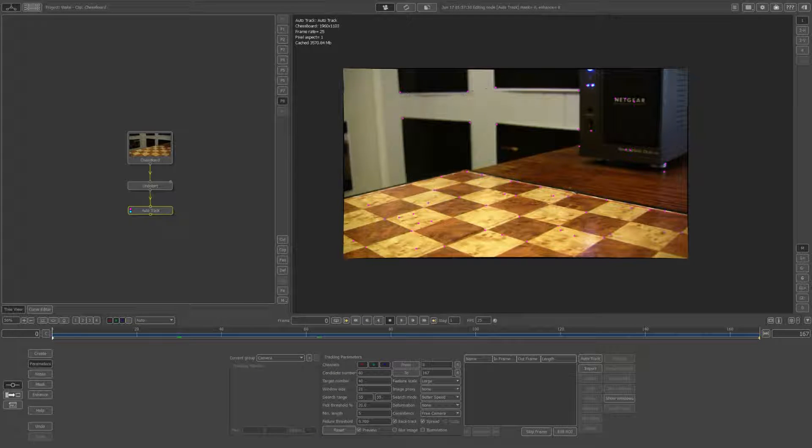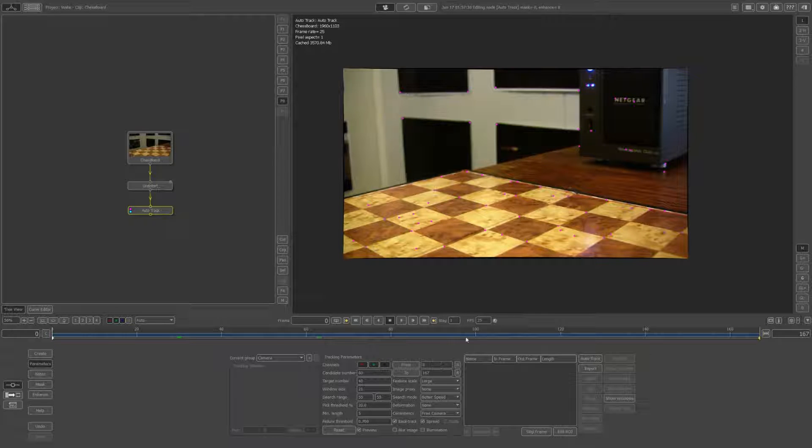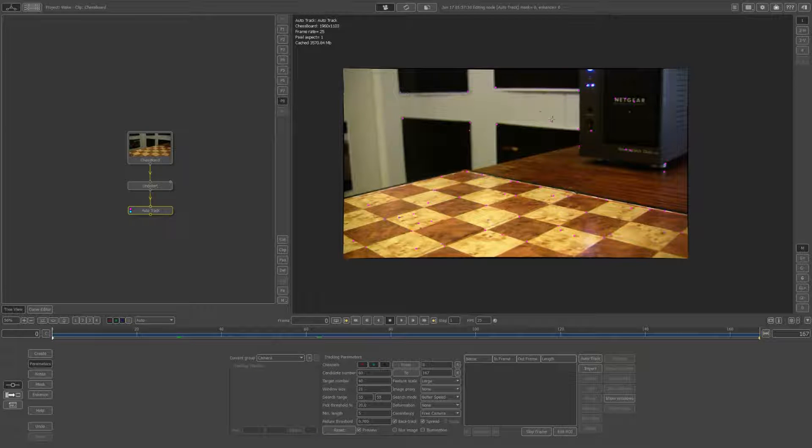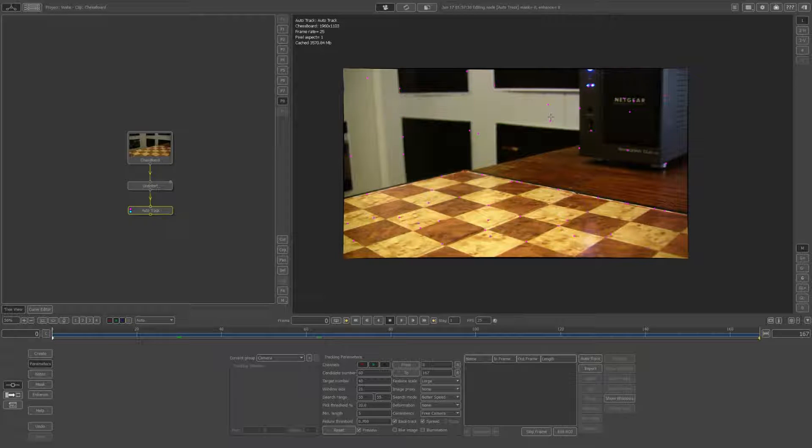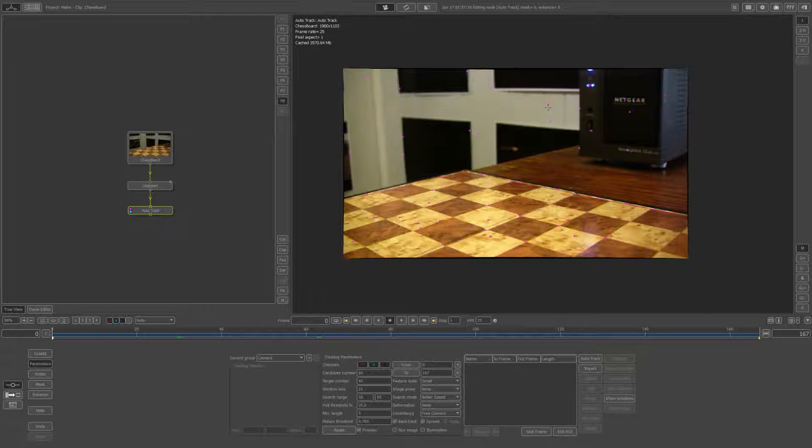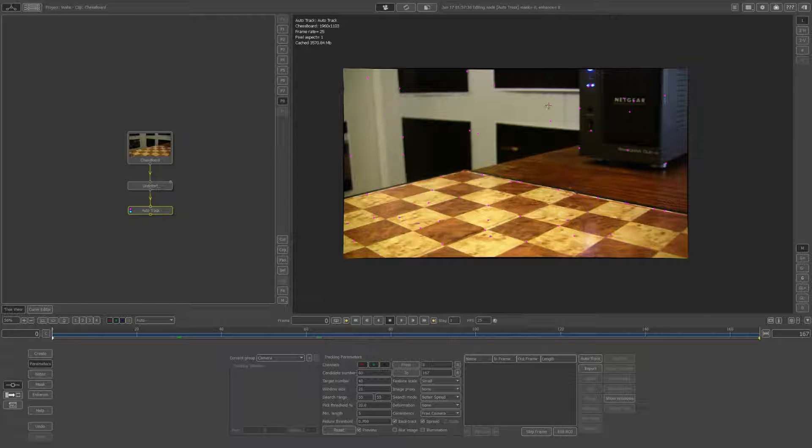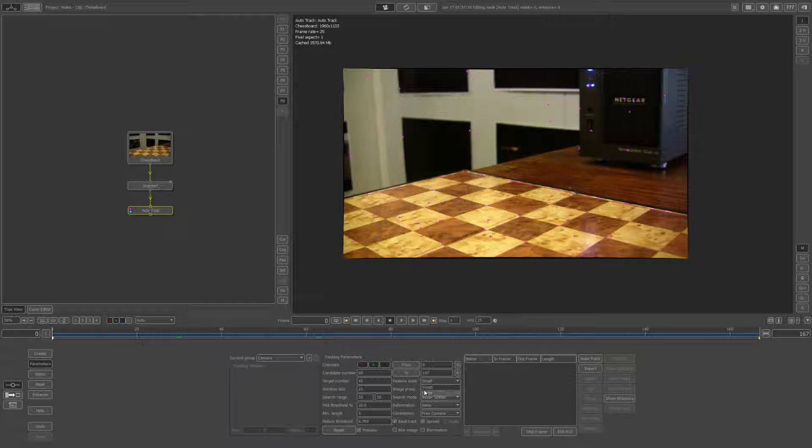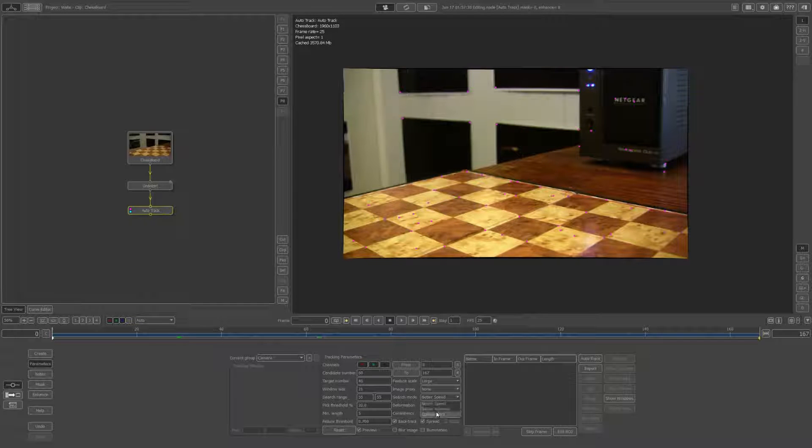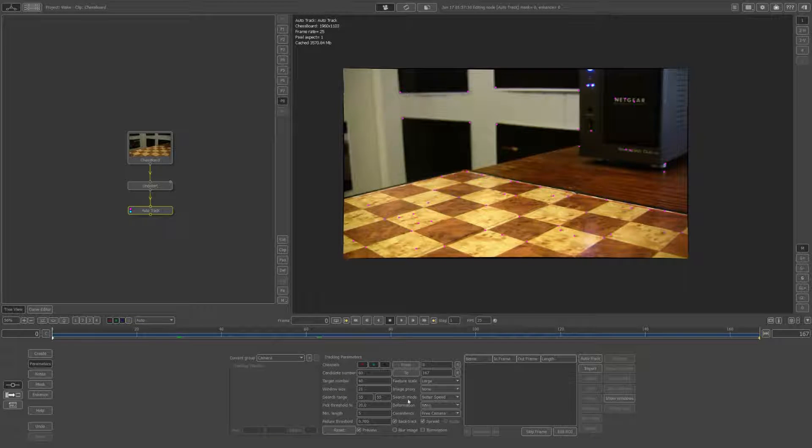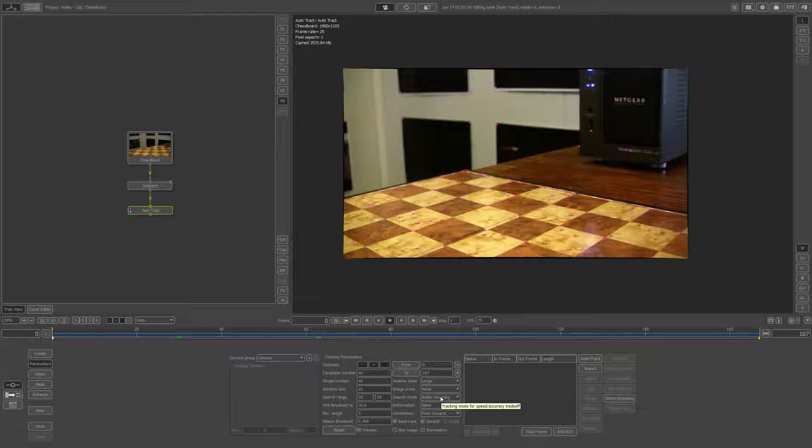These are all good tracking points with large feature scale and better accuracy. This will take a lot longer but I think it's worth it.